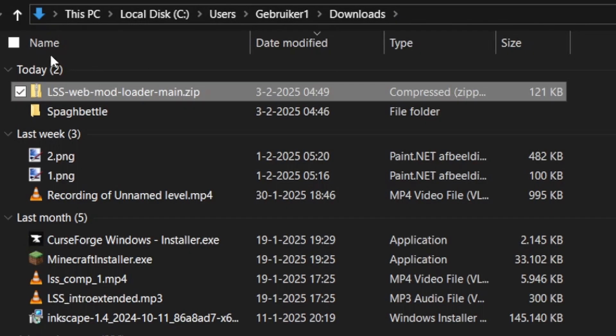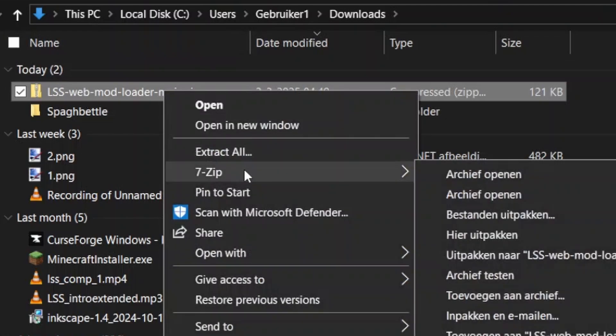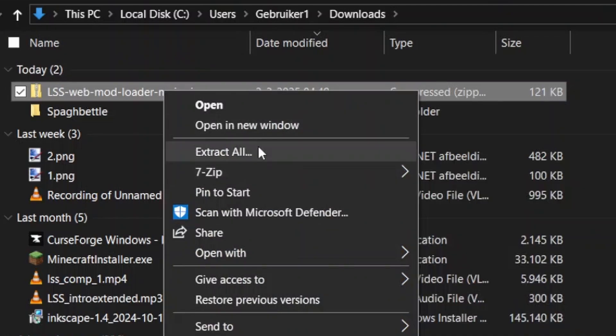In your Downloads folder, make sure to unzip the package. I use 7-Zip, but you can also use other ways to extract it, like using Extract All.